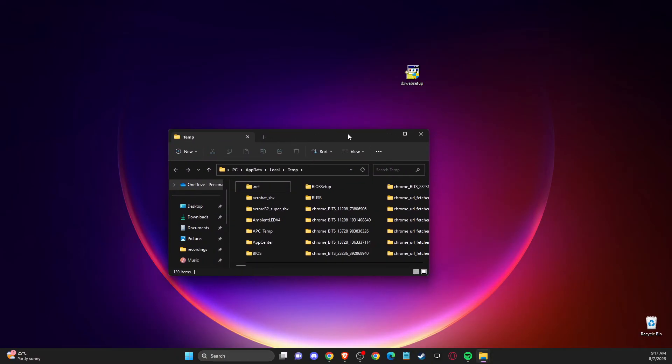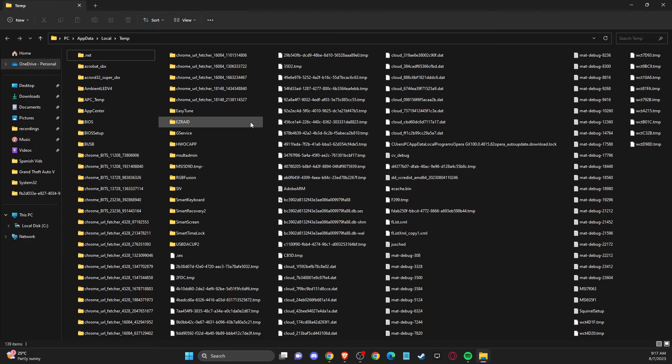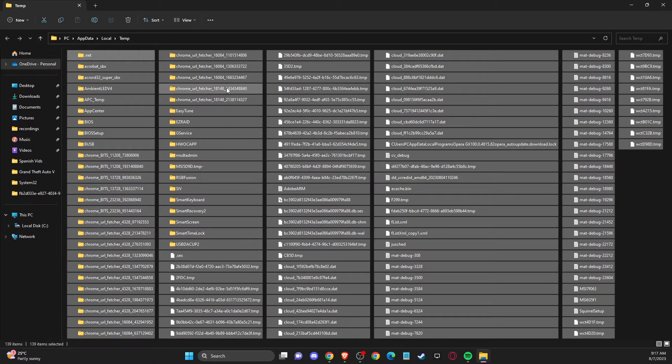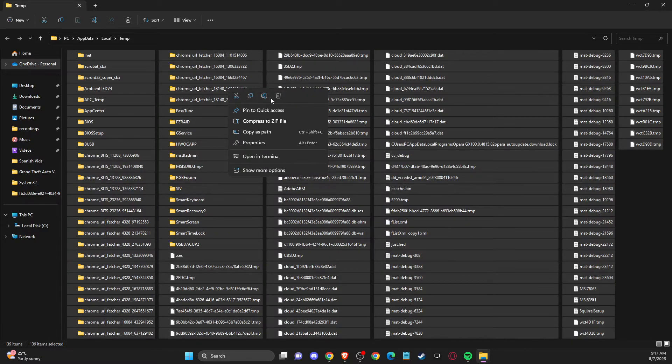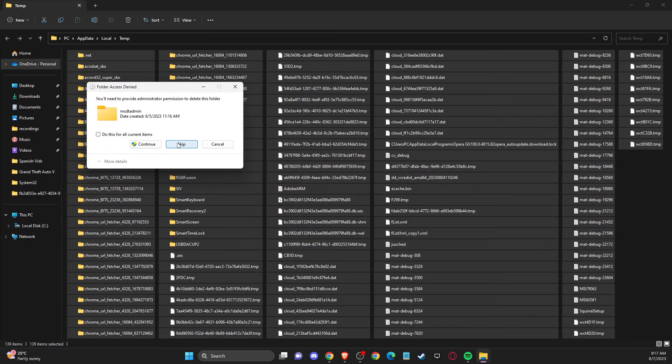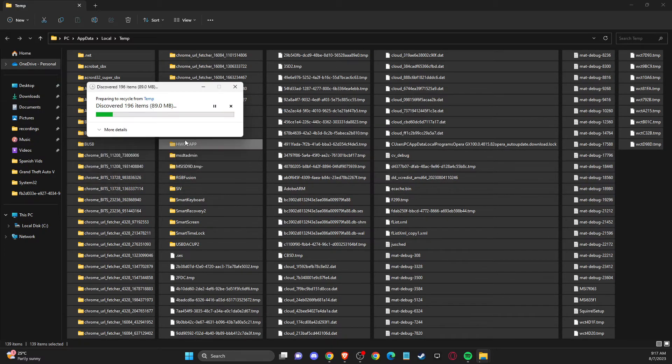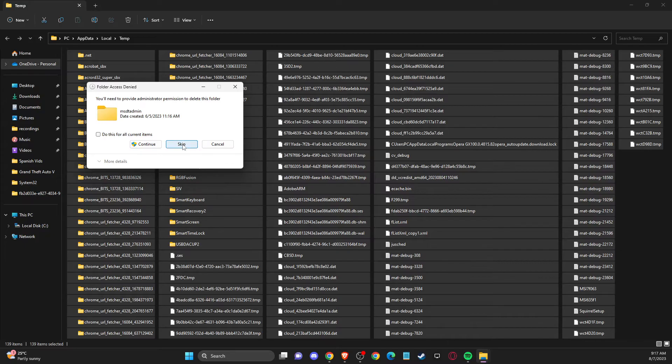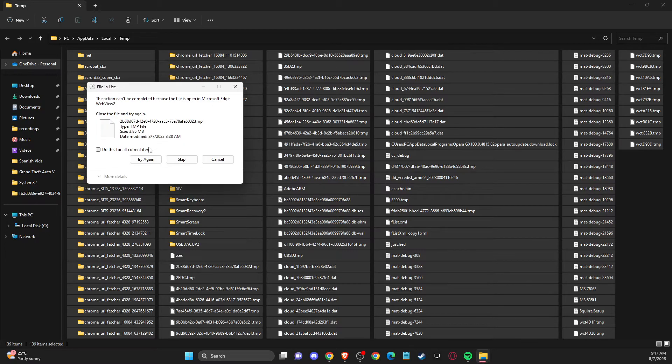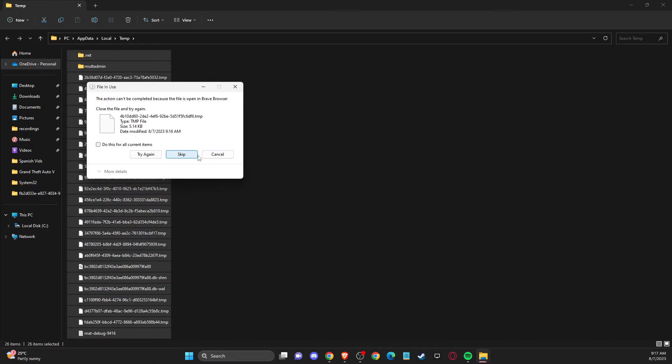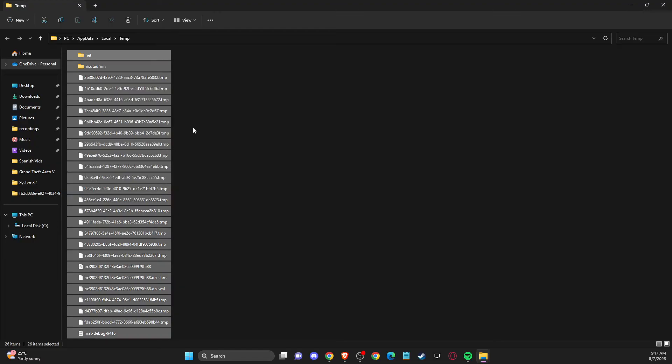And in this window, you need to delete all the files. And don't worry, it's just basically cache files. It won't affect your game. And if some files cannot be deleted, just skip them. And just leave it as it is here.